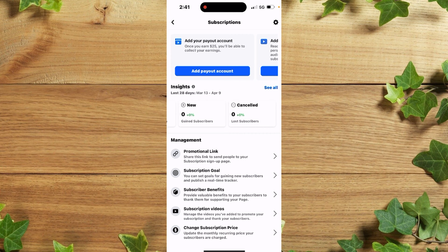That is actually the way you set up Facebook subscriptions on your Facebook page. Thank you guys for watching — don't forget to leave your comments in the comment section below if you find this difficult to do. We love you all.